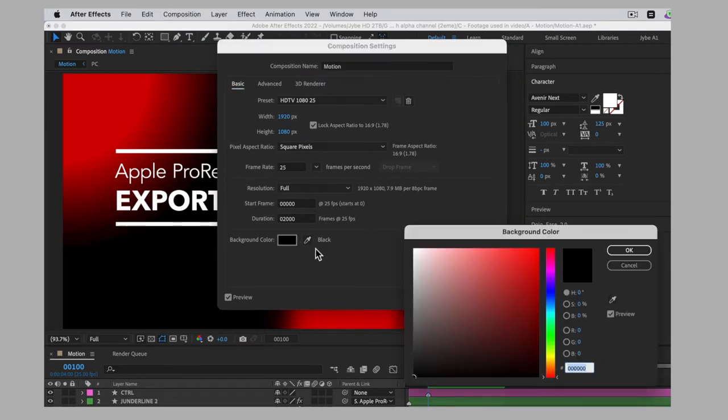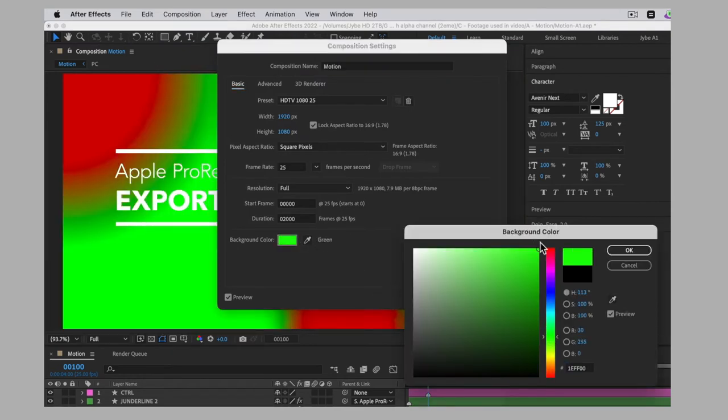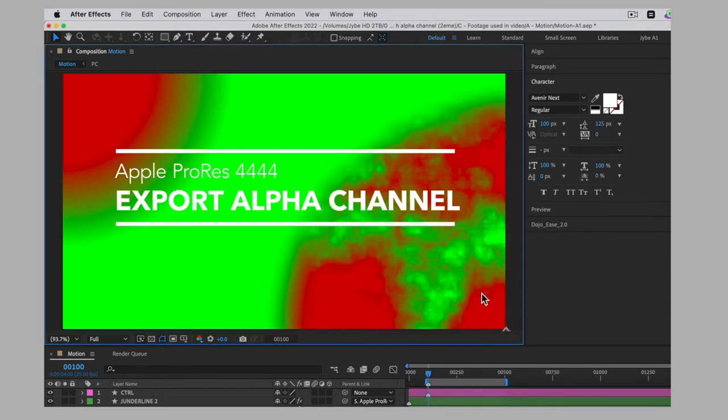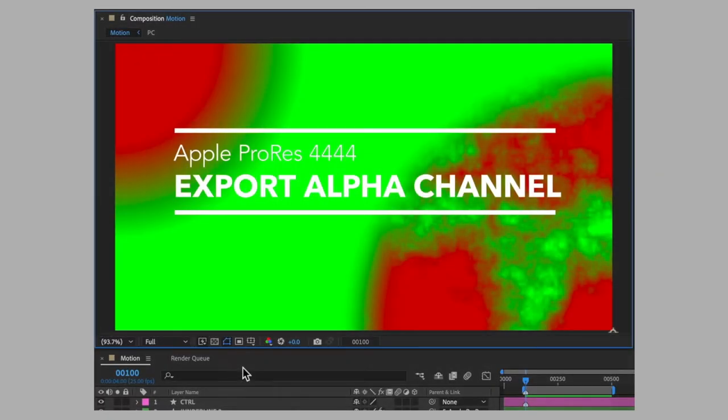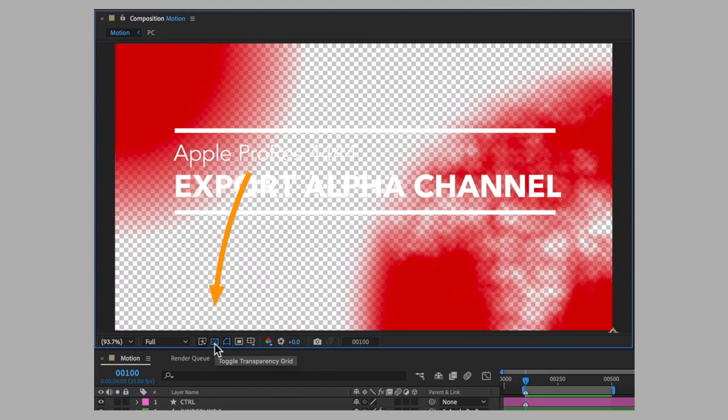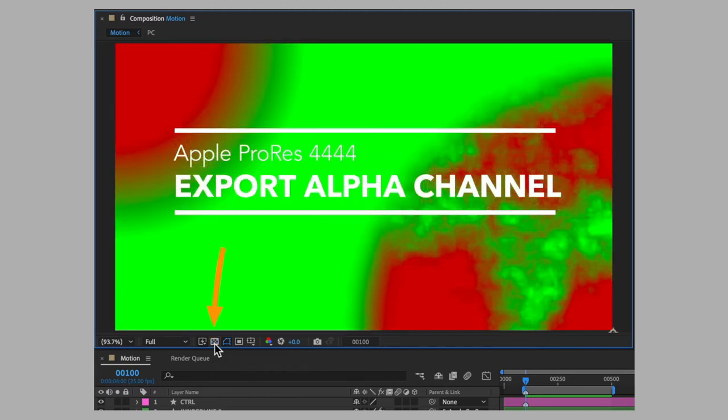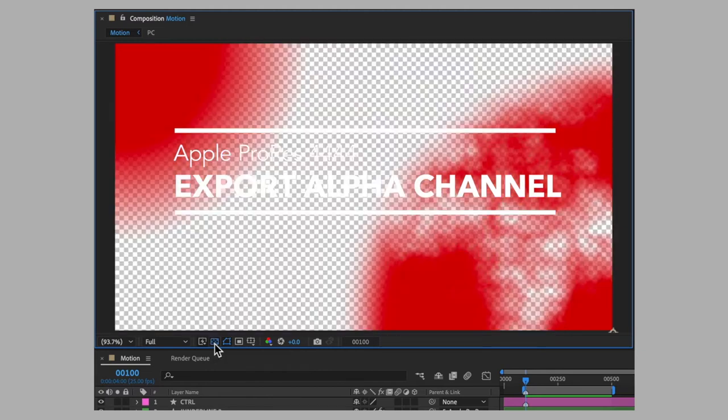But keeping the usual black background or any other color will not affect the process. Likewise, activating or deactivating the transparency grid of the composition will not affect the export result.